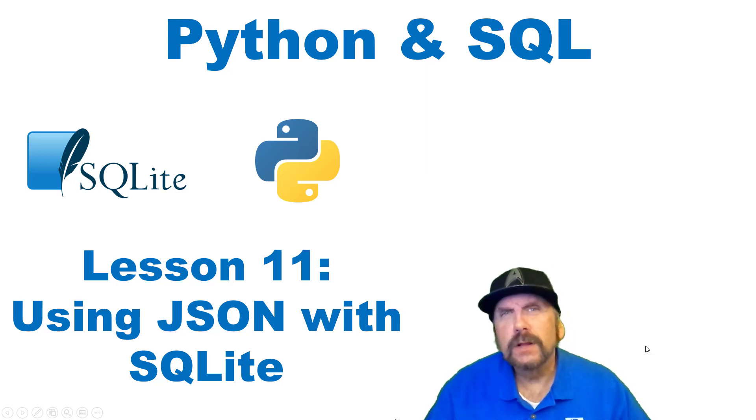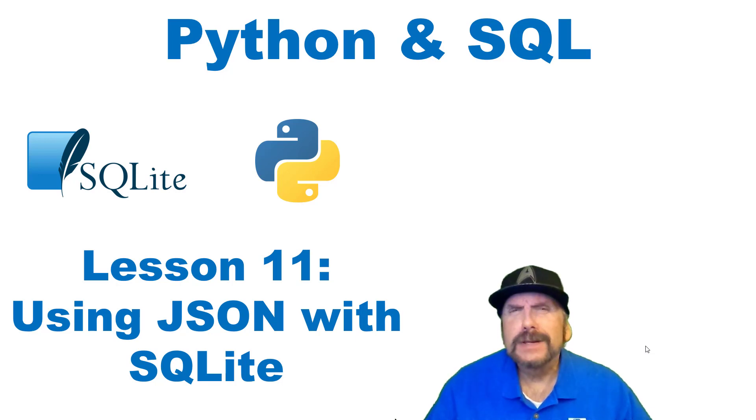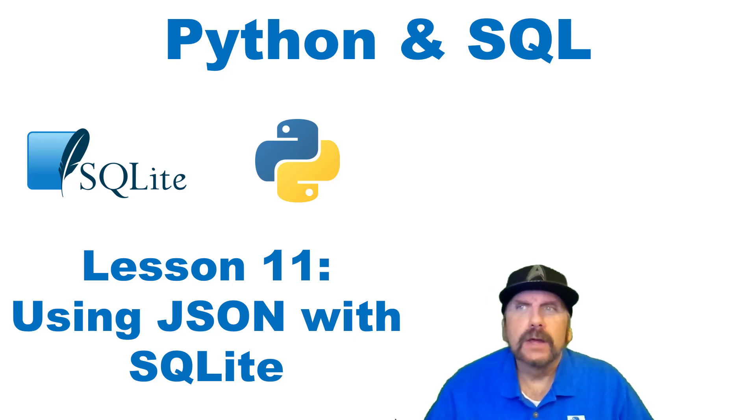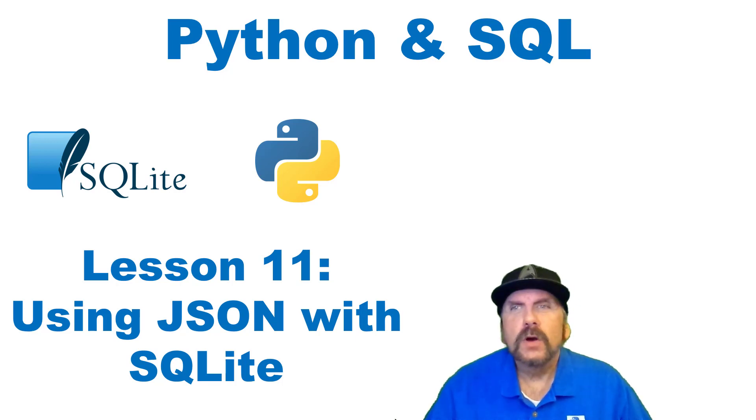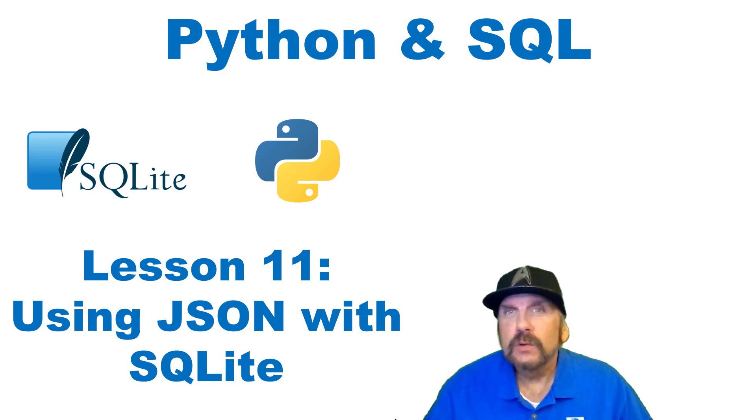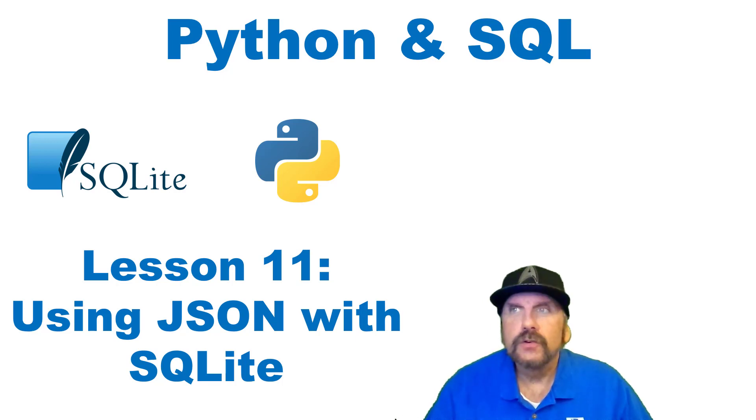Welcome back to my channel. I'm Brian Kafferke, and we're continuing the series about using Python and SQL together. This is lesson 11, and a really fun one, I think, because I'm going to be talking about using JSON with SQLite via the Python programming language. So let's jump in.